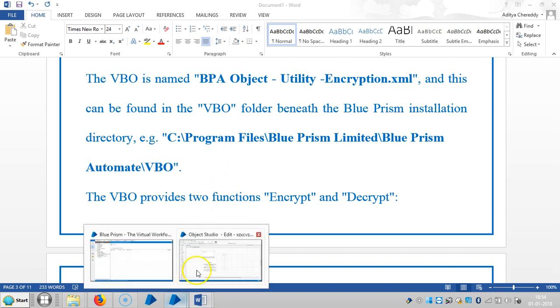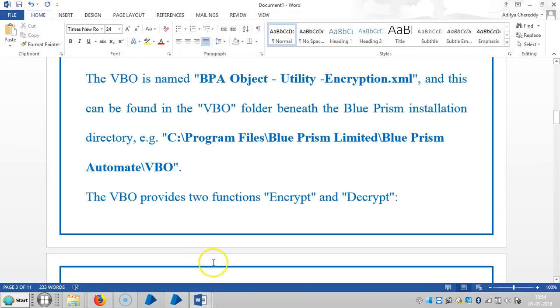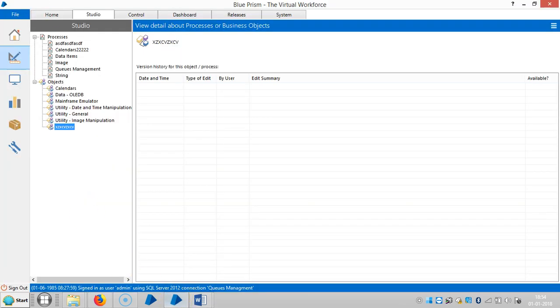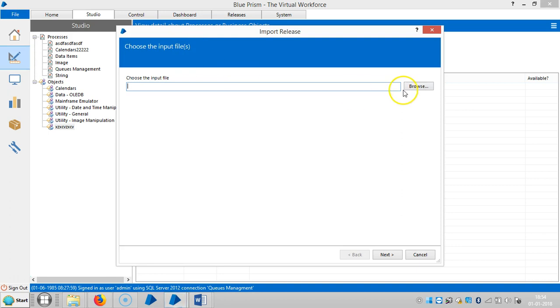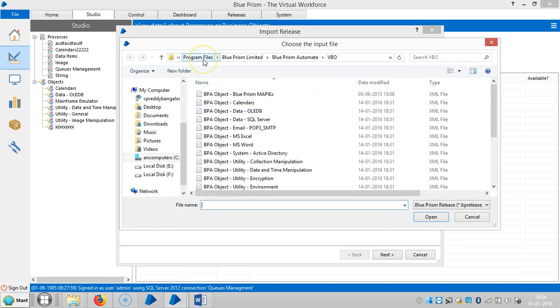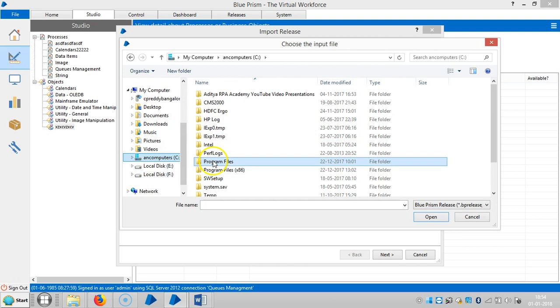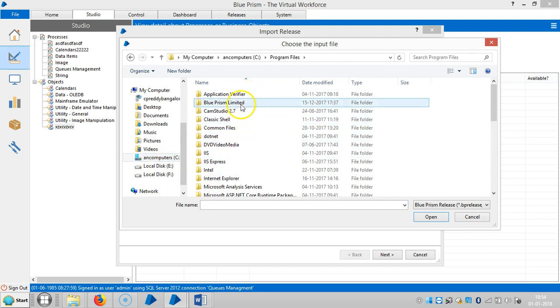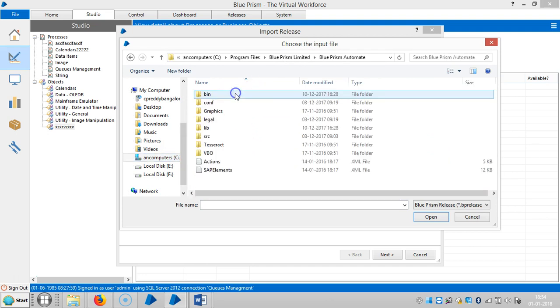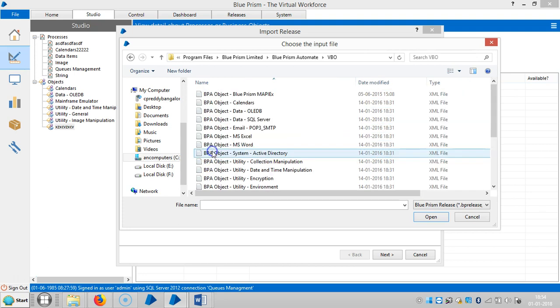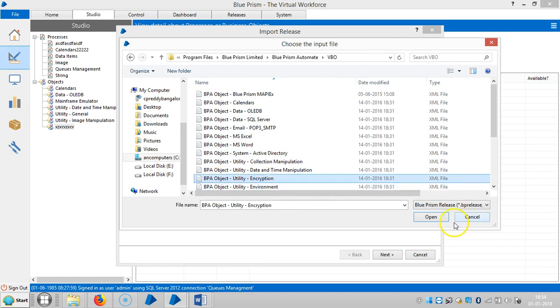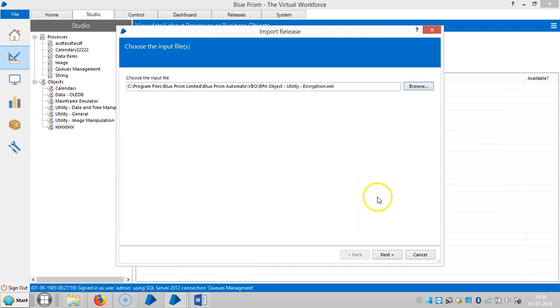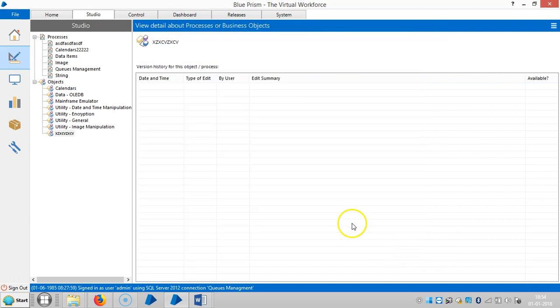Go to Blue Prism. Click on File, Import, Browse. And here you can see Program Files, Blue Prism Limited, Blue Prism Automate, and VBO. You can go from here: Program Files, Blue Prism Limited, Blue Prism Automate, VBO. Then you can check it here like BPA Object Utility Encryption. Open, click on Next, and finish it.